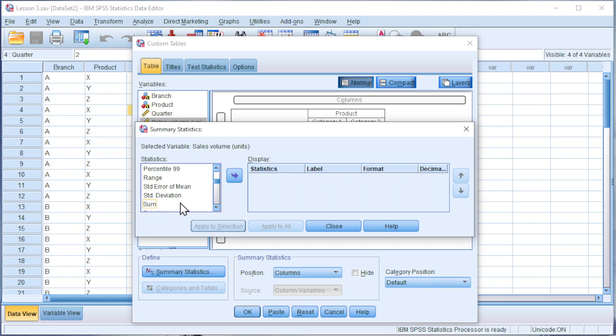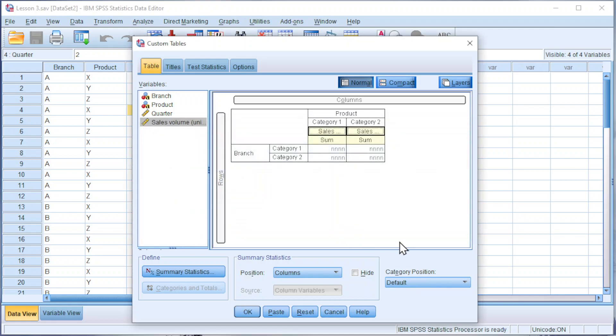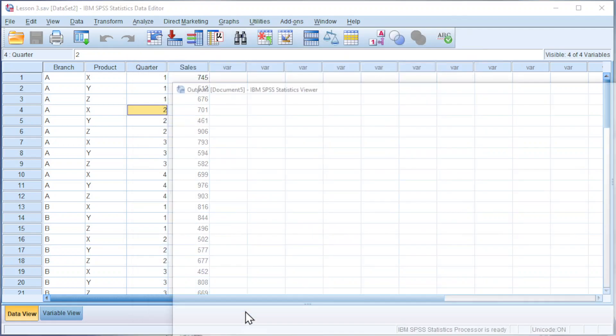Look for Sum. Apply to Selection. Click on OK.